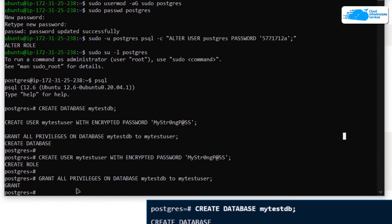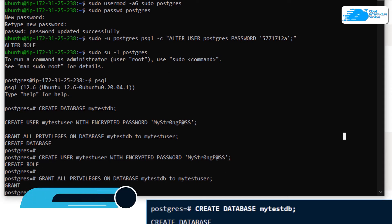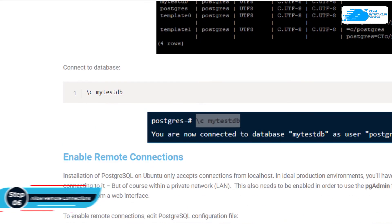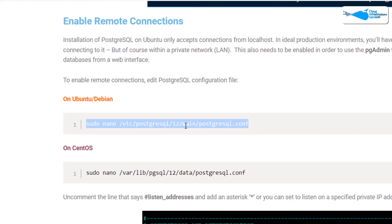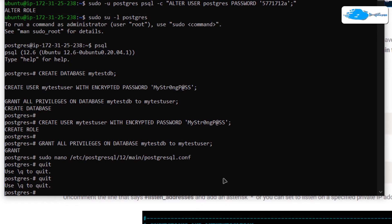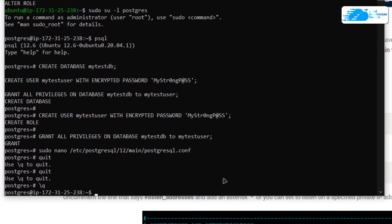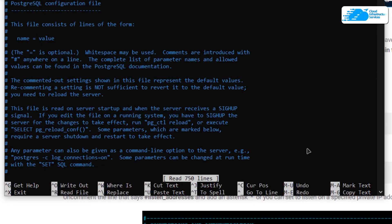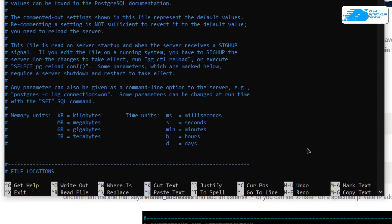The next step is to allow remote connections to our PostgreSQL server. Head back to the blog post and copy the command for the PostgreSQL configuration file. Before pasting it in the SSH terminal, quit from the PostgreSQL shell by typing \q and hitting Enter. Then paste the command and hit Enter to open the configuration file, typing in the password for the postgres user. Scroll down to listen_addresses.